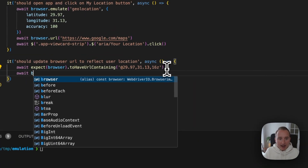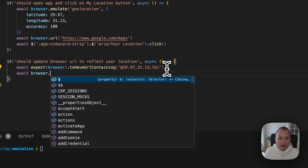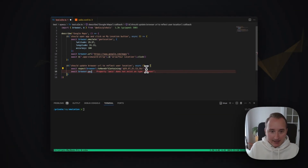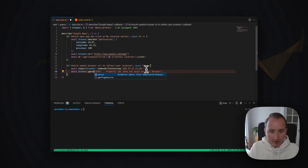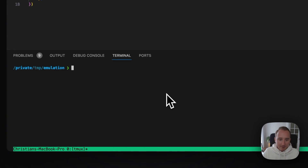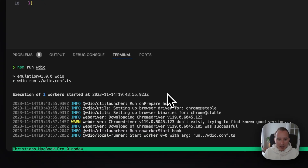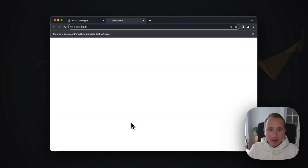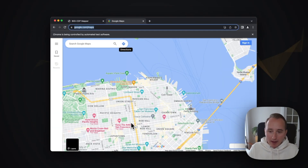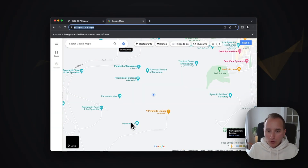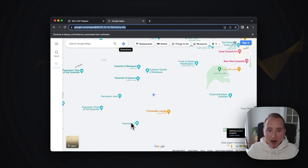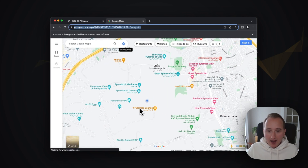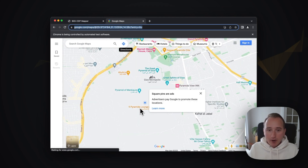Let's add a little pause at the end so we can actually verify with our own eyes the beautiful pyramids that we see there. So let's run this example. We will see that the browser will spin up, it will open Google Maps, and it will press the little location button. And we can see — we are now next to the pyramids of Giza!